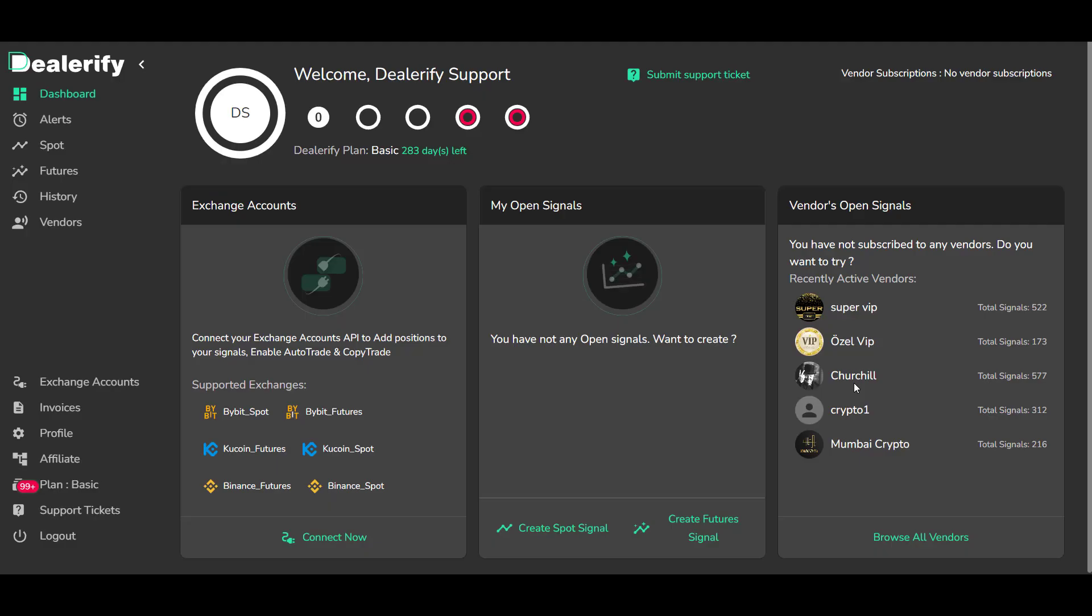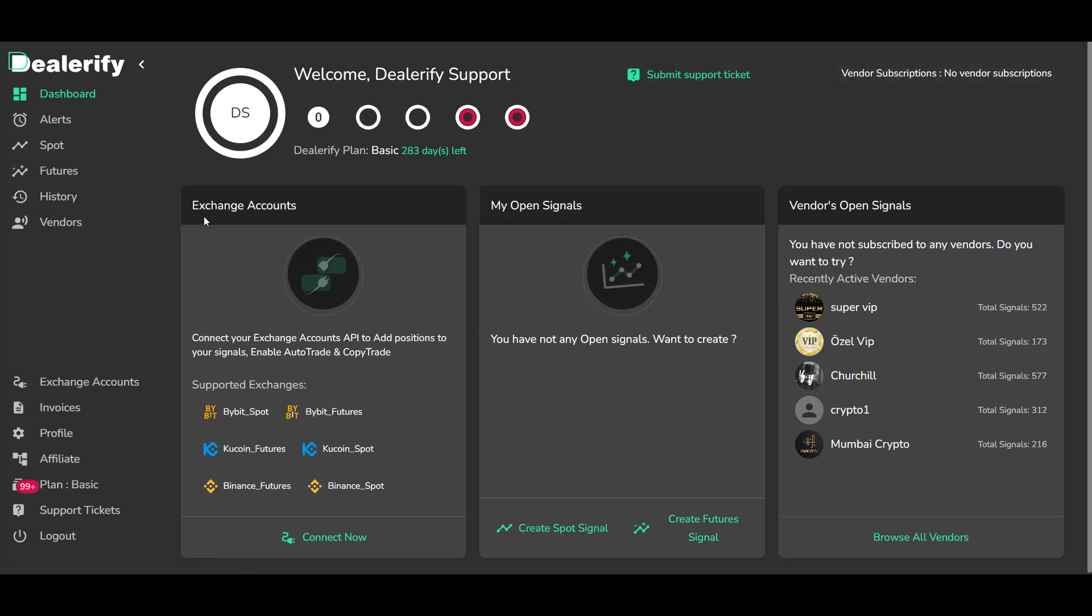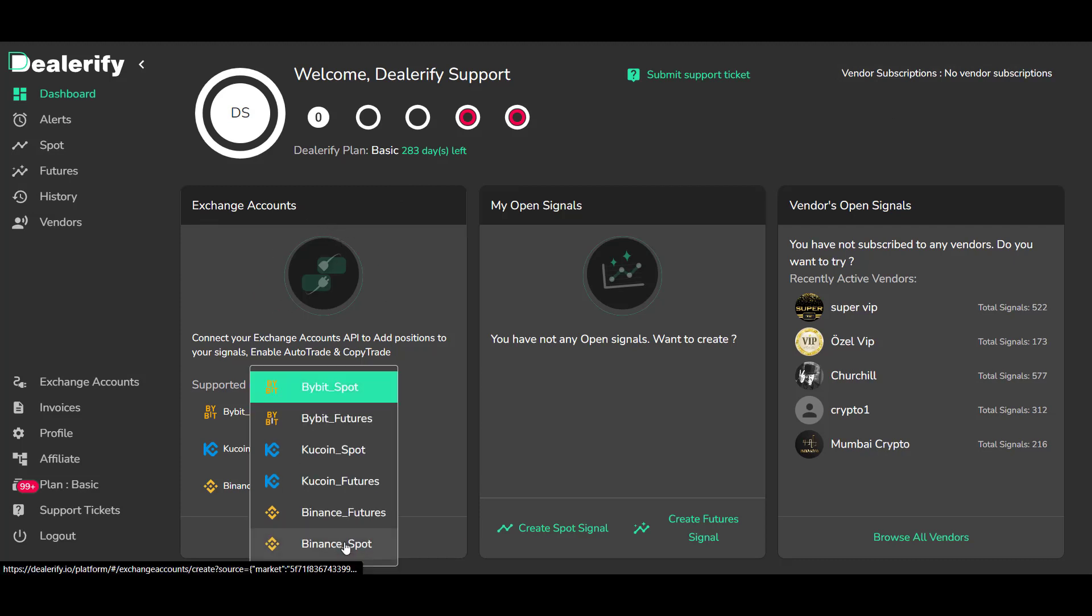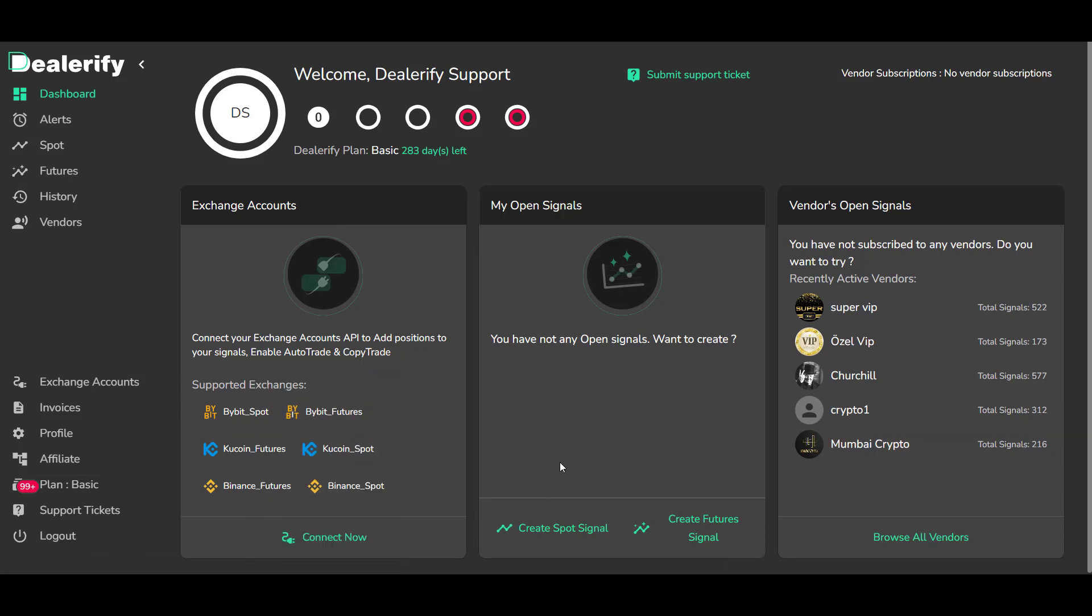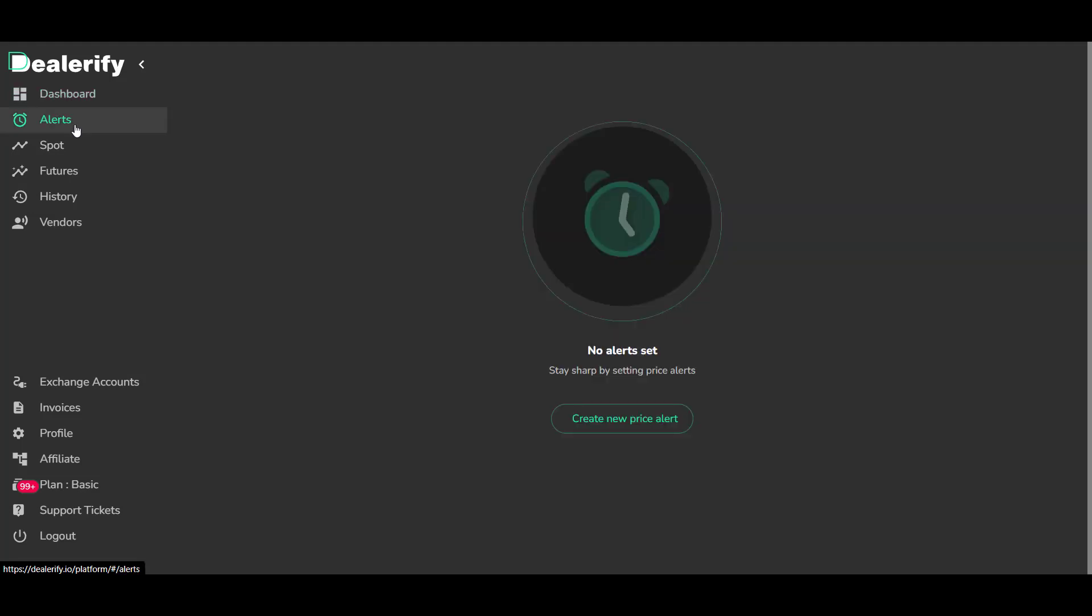Now you log in to Dealerify. You can send us a support ticket here. Your vendor subscription is shown here. Connect your exchange accounts here. You can create new signals here, browse all vendors and visit their profiles here. In this section you can set price alerts from the market.